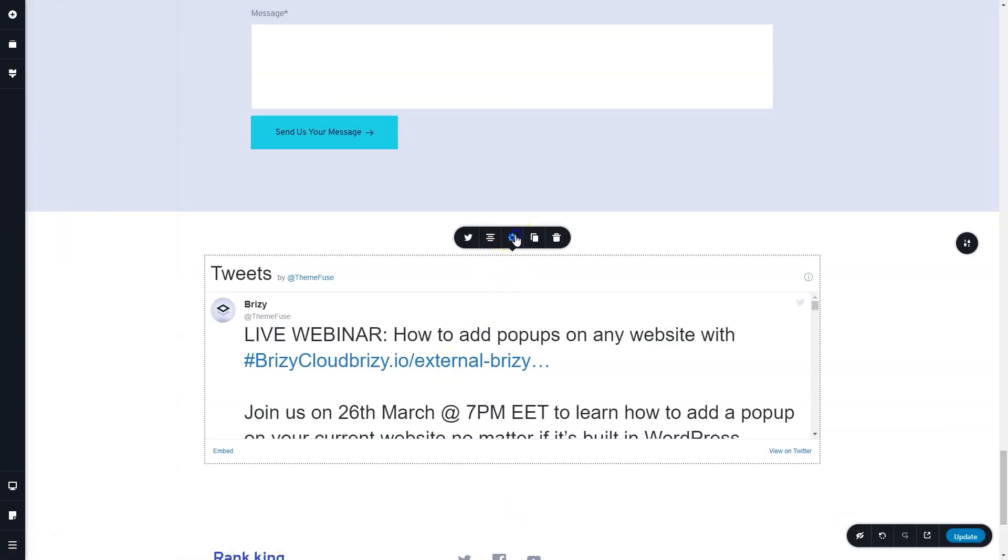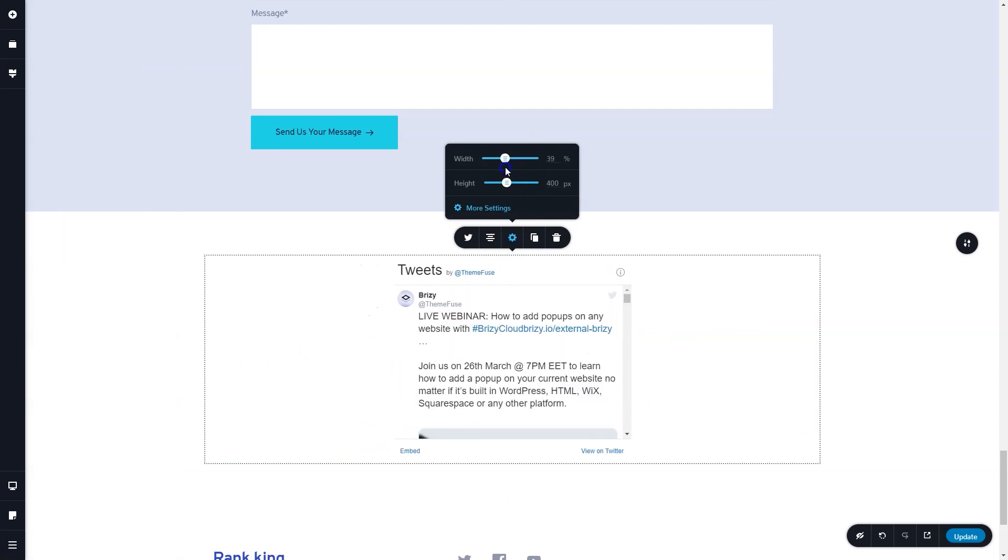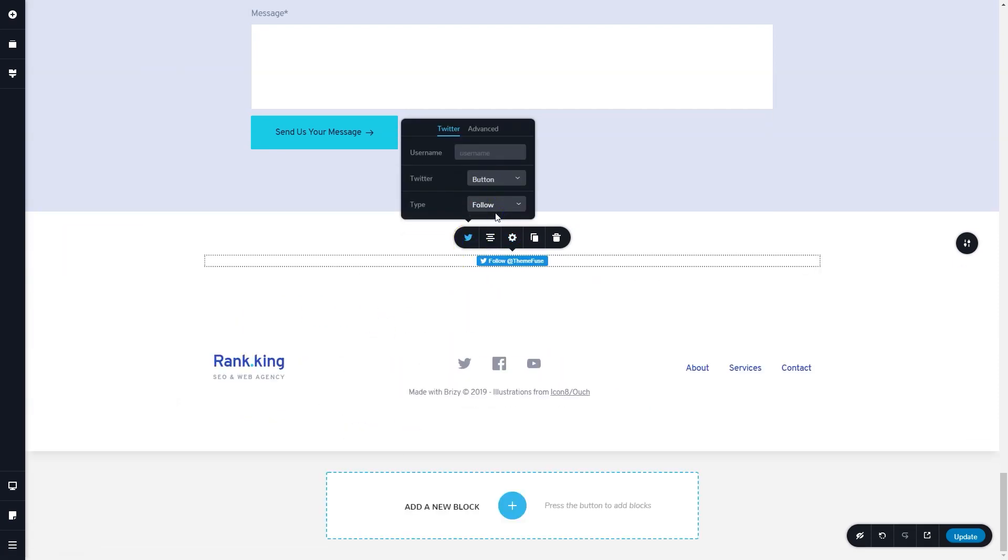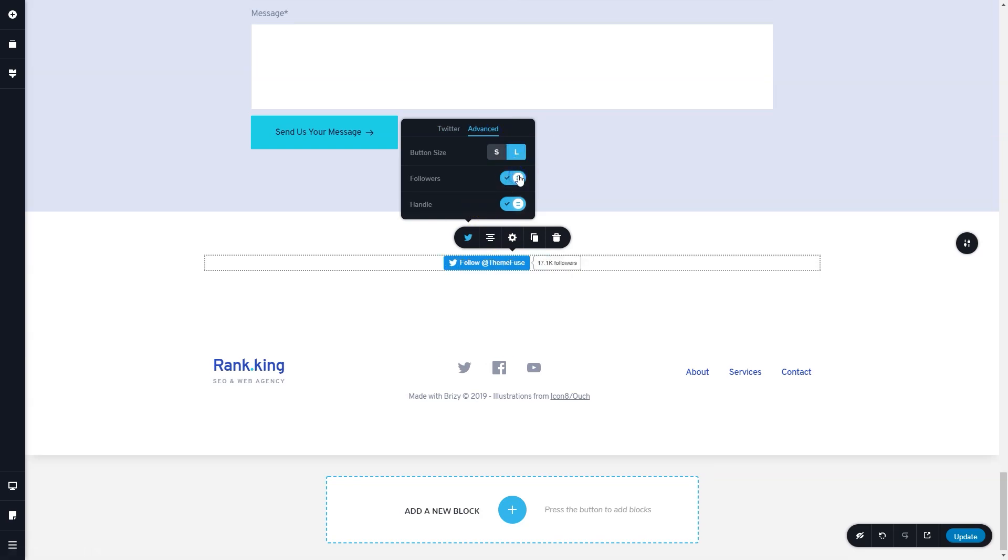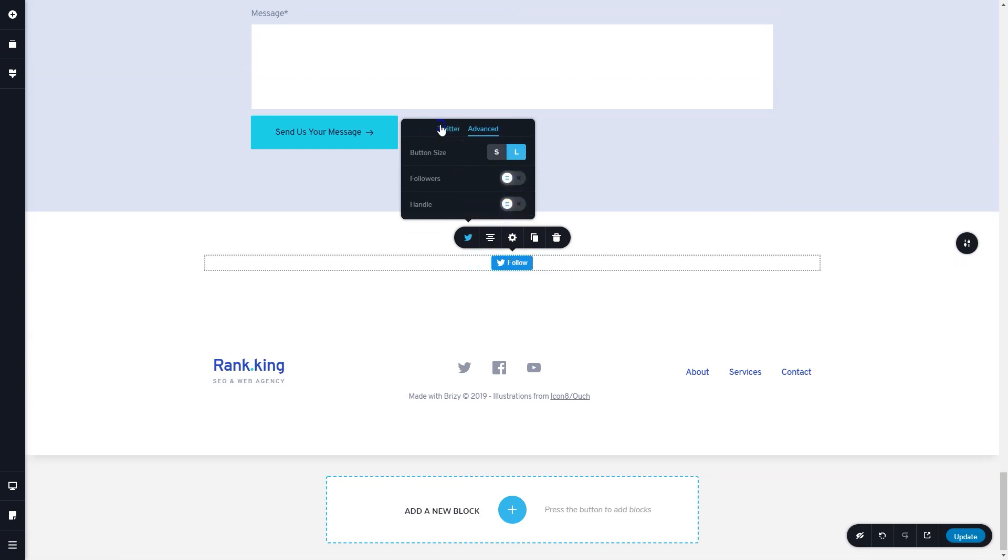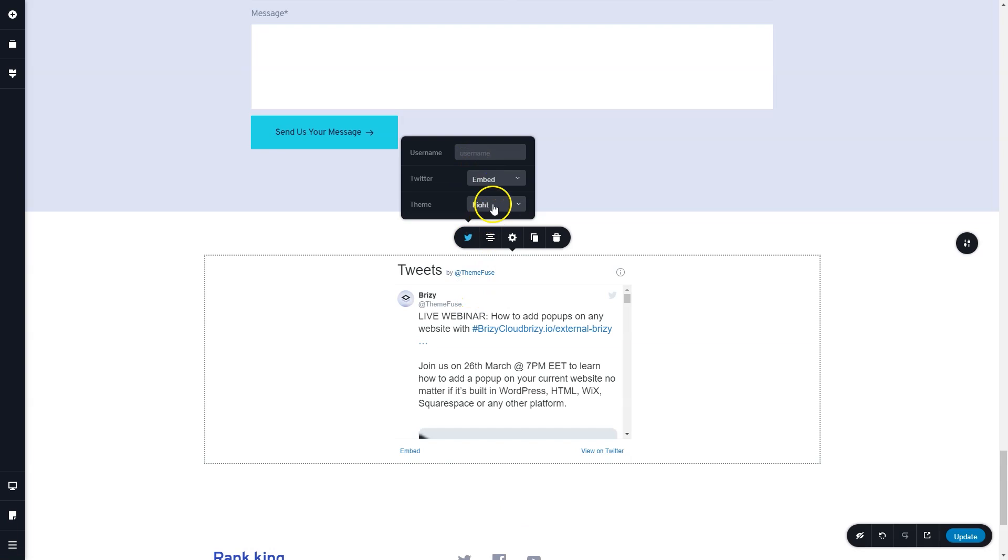In terms of social media, all the Twitter fans, you have the option now of the Twitter element. A few skins are available in here, so play around with the settings that fit your style the best.